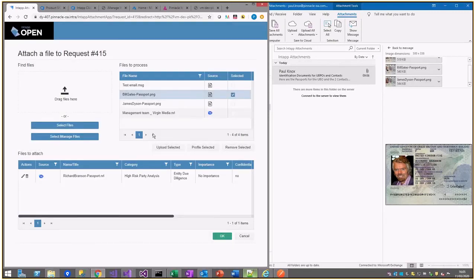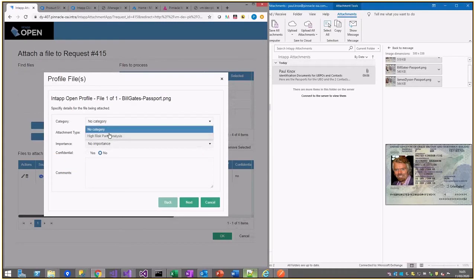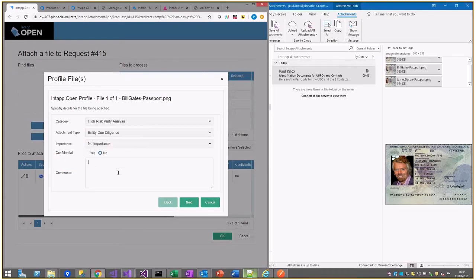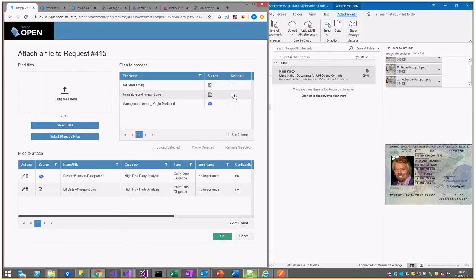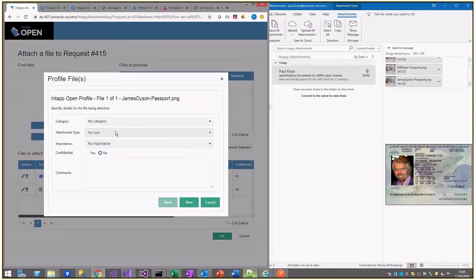I'll skip some of this just for speed. We've got Bill Gates passport there.